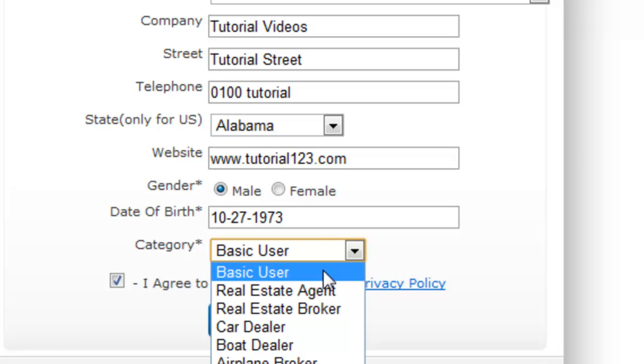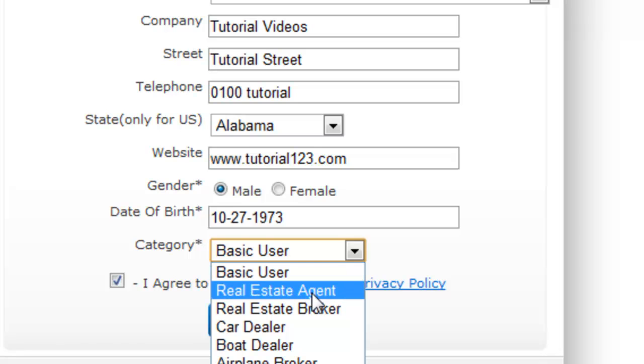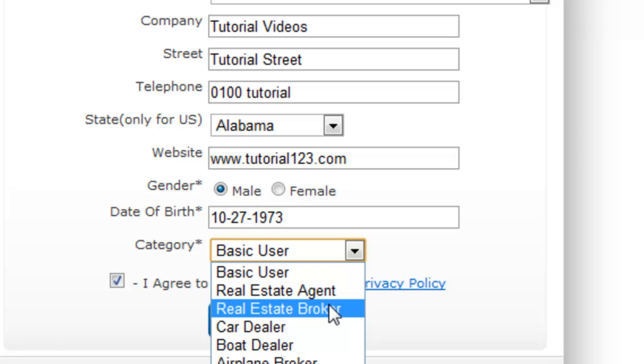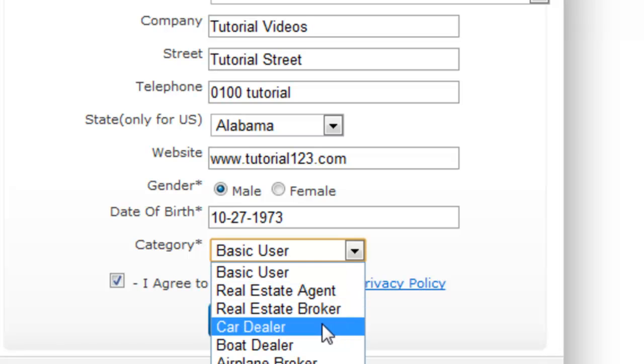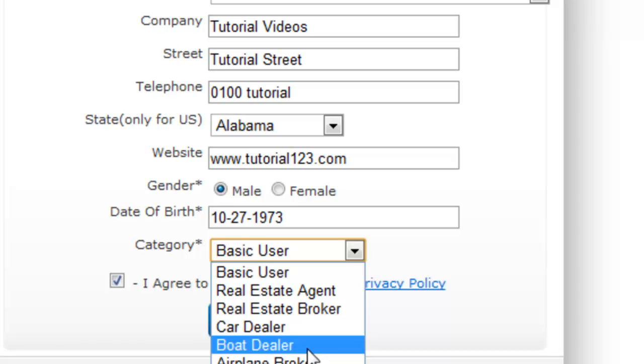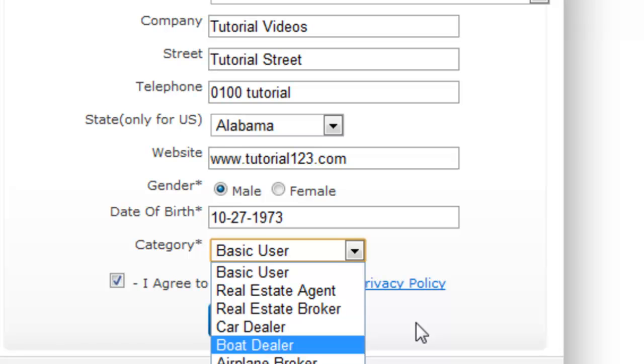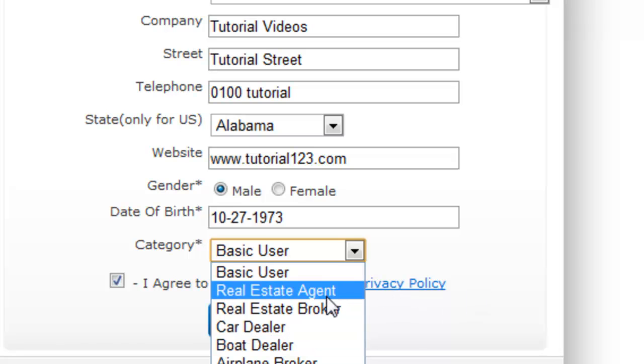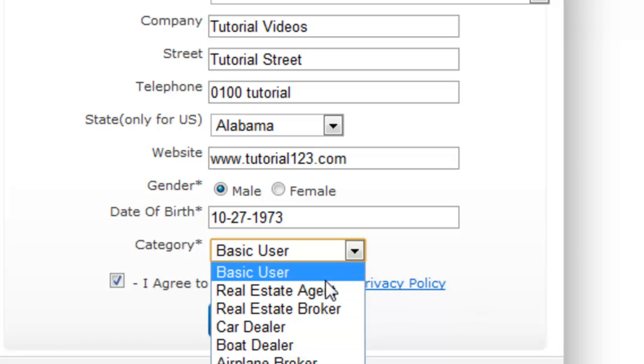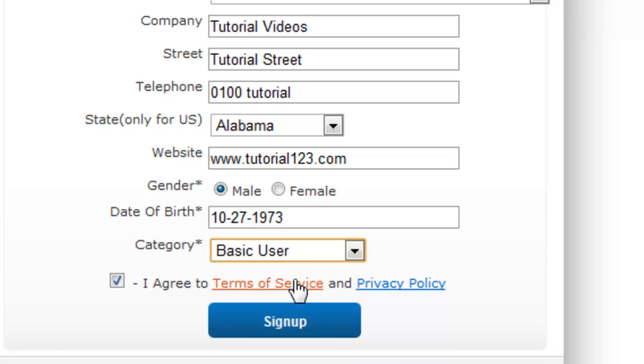For this example I'm going to just select basic user but you can choose real estate agent, real estate broker, car dealer, boat dealer, or airplane broker if you're being very niche specific. But for this example I'm going to use basic user.